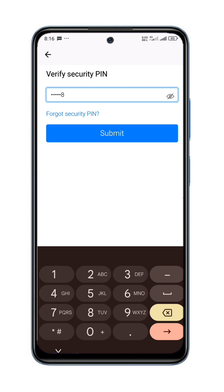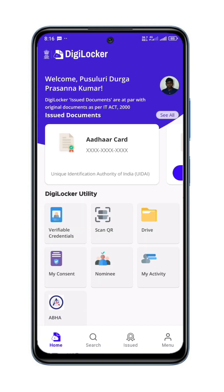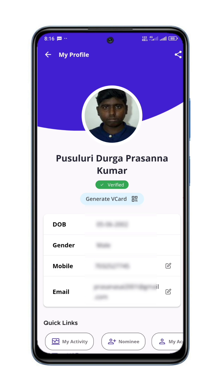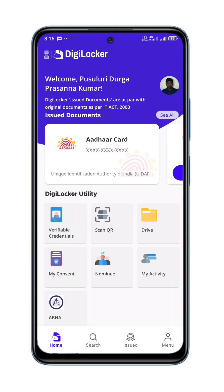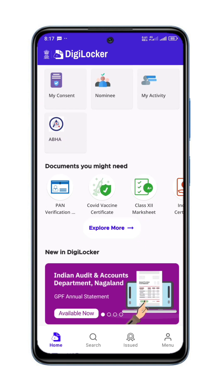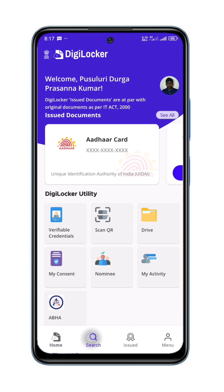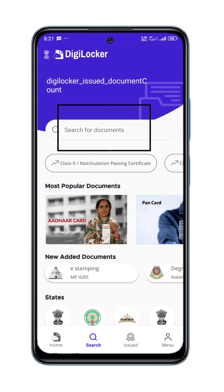If you want to create a new account, you can click on the notification. Then click on the notification. Here, if you want to create a new account, you can click on the account. After that, read the link — you can create a new account. Now click a second time and click on Search for Documents.